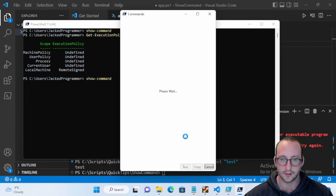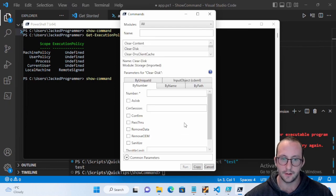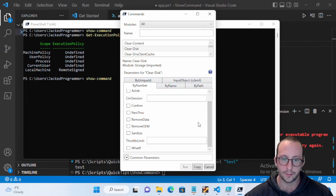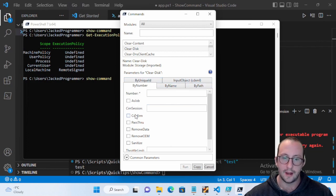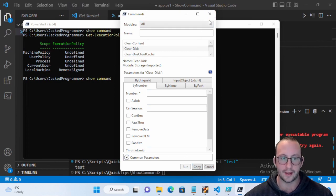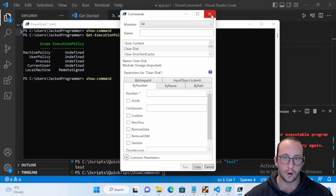And then just click on one, like let's do this Clear-Disk here. We can get the details of it. It'll tell us all the parameters that it takes in and all the different ways that we can actually execute it by number, by name, by path, by unique ID or input object.